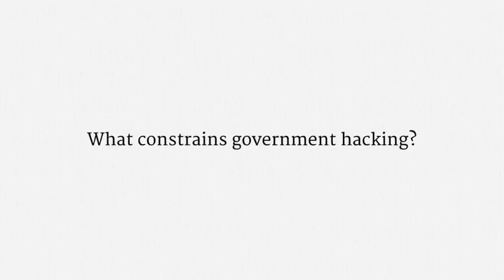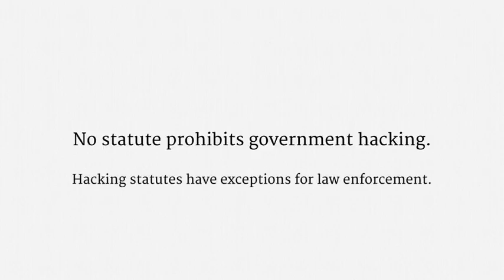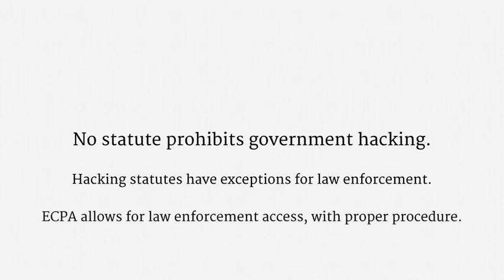Rather, the question to ask is what constrains government hacking. And there is no federal statute that prohibits government hacking. There are federal and state statutes that criminalize hacking practices, including the notorious Computer Fraud and Abuse Act, but they have exceptions for law enforcement. As for computer systems that are covered by ECPA, as we've already seen, law enforcement access is allowed, so long as it comports with the proper procedure.